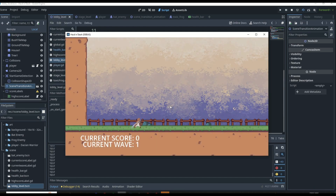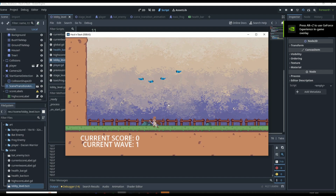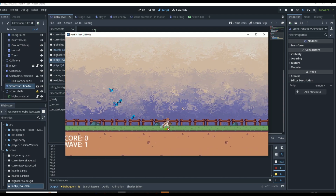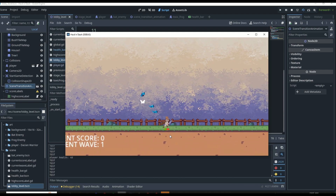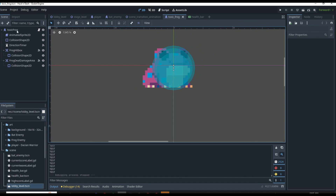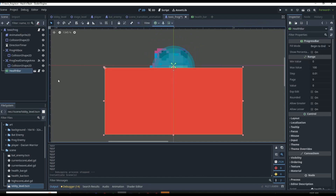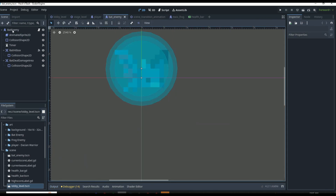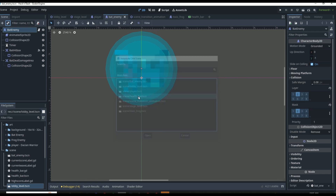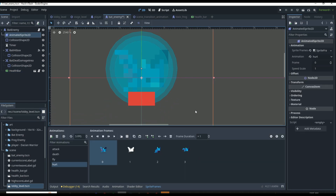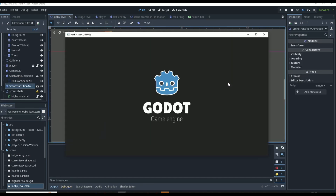Now if we click play, everything hopefully works — and it does. Getting hit by one of the bats, we slowly take damage and the health bar decreases as they attack us more and more, and it looks really good. Now we can easily add this to all of our other enemies by just instancing the health bar, then resizing it based on whatever the enemy is. For the frog we instance it like this, and for the bat we do the exact same thing and resize it — making it really small since the bat is small.